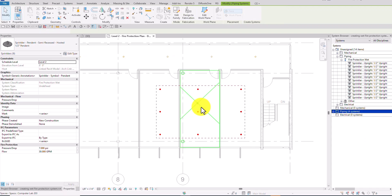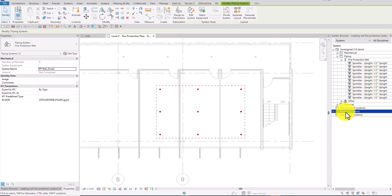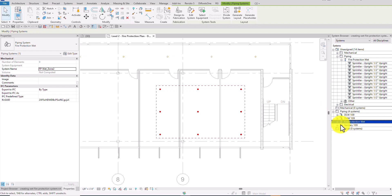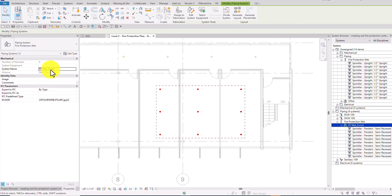Those nine sprinklers that were in the unassigned folder have now been moved to the piping system folder. If I expand it, I can see my fire protection wet system — the FP Wet Zone 2 — and these are the sprinklers on that particular system. While the system is still selected, the properties panel also shows the number of elements, system equipment, system name, and other details.